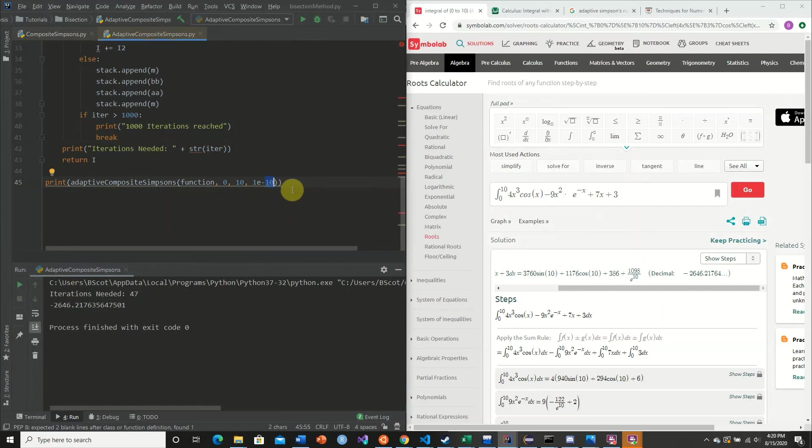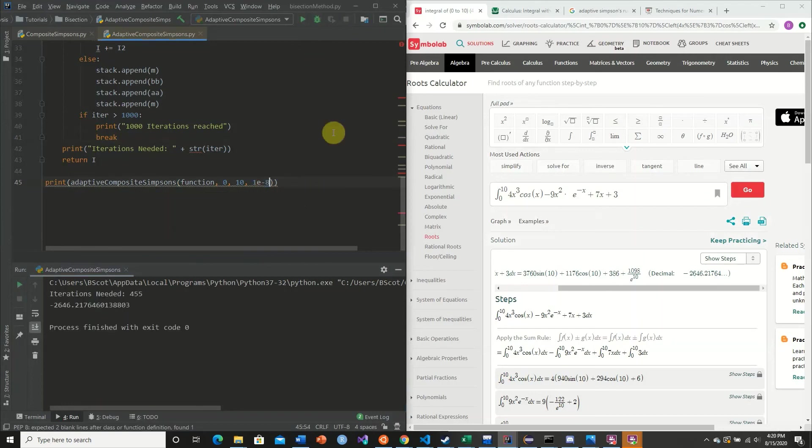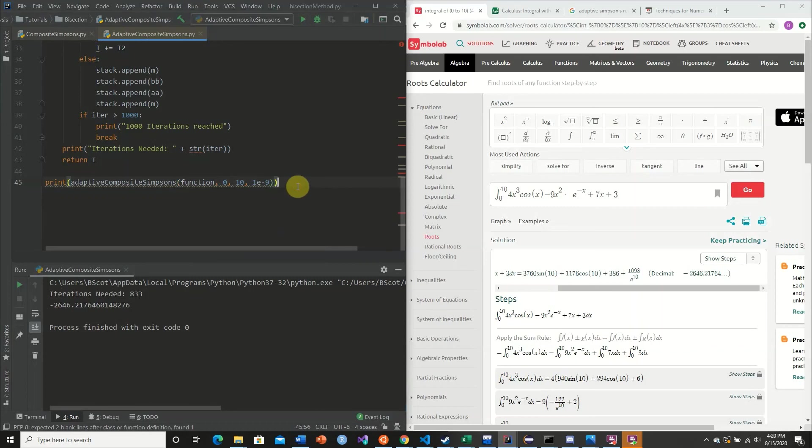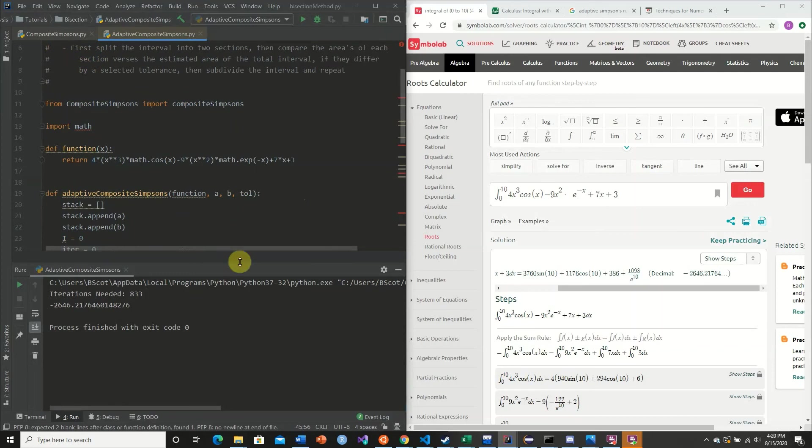So let's say 6 instead. And so we needed only 159 iterations. And so our function is approximate to 6 decimal places. Let's see what would happen if we made this 8 instead. 455 iterations. And 9 would be 833 iterations.